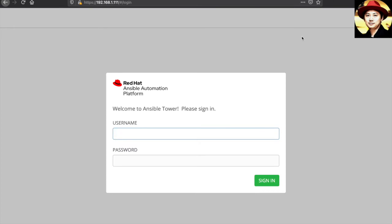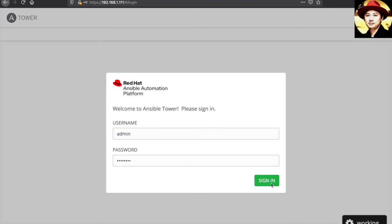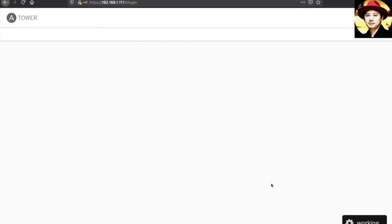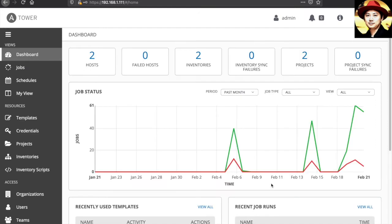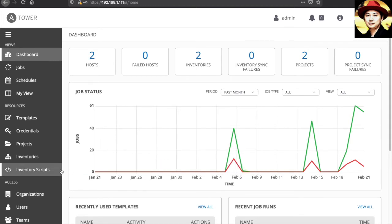This is my Ansible automation platform. Let's login into my Ansible platform.